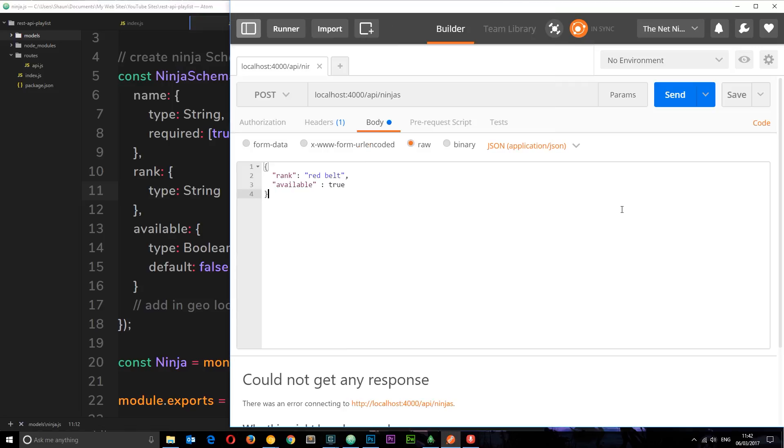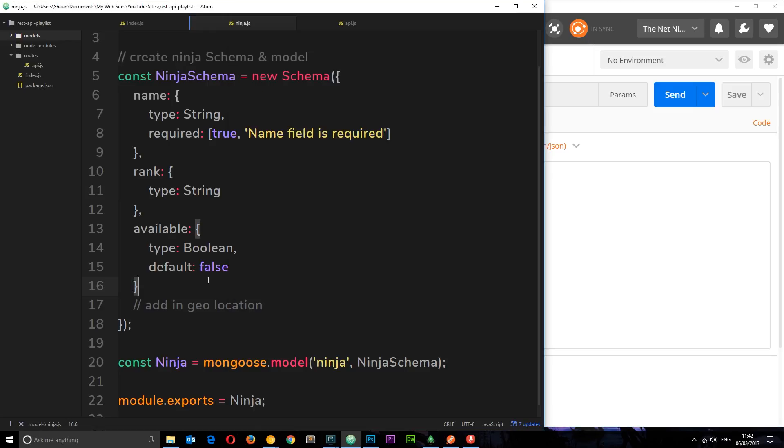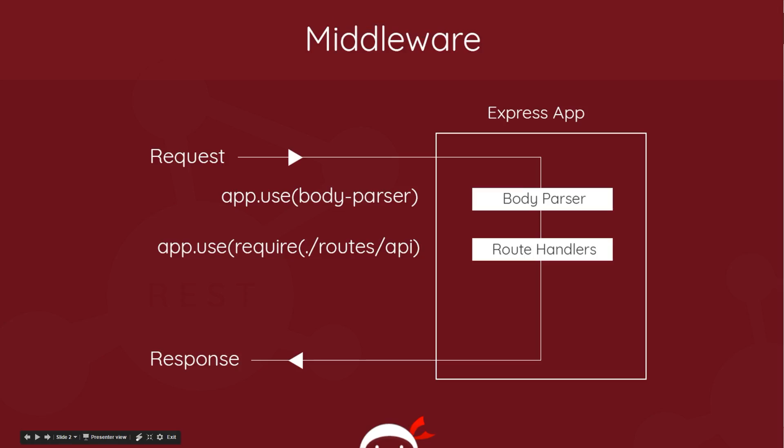So there was an error occurring in the code but we need to handle that error and provide feedback to the front end, to the client. So how we're gonna do that? Well, again, what we're gonna do is use a piece of middleware to handle our errors.